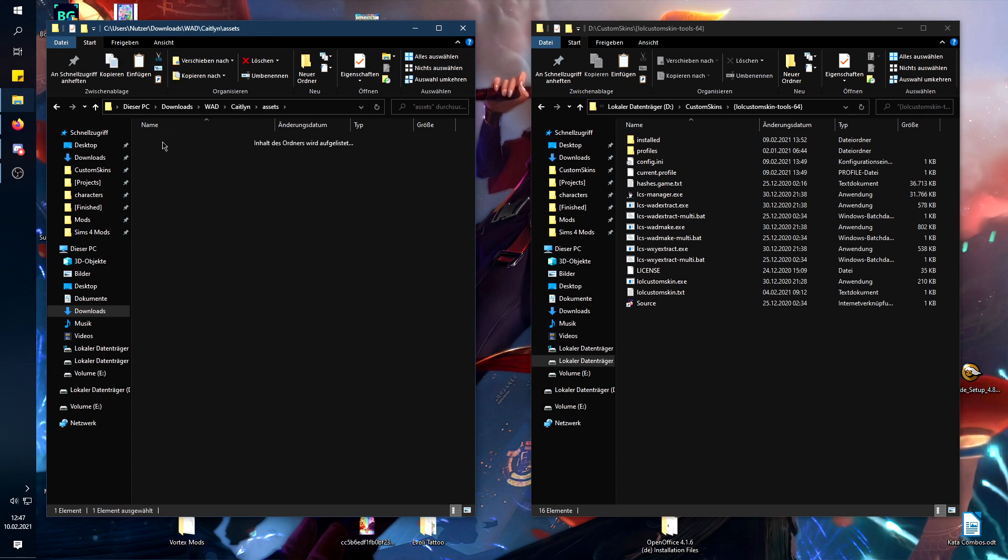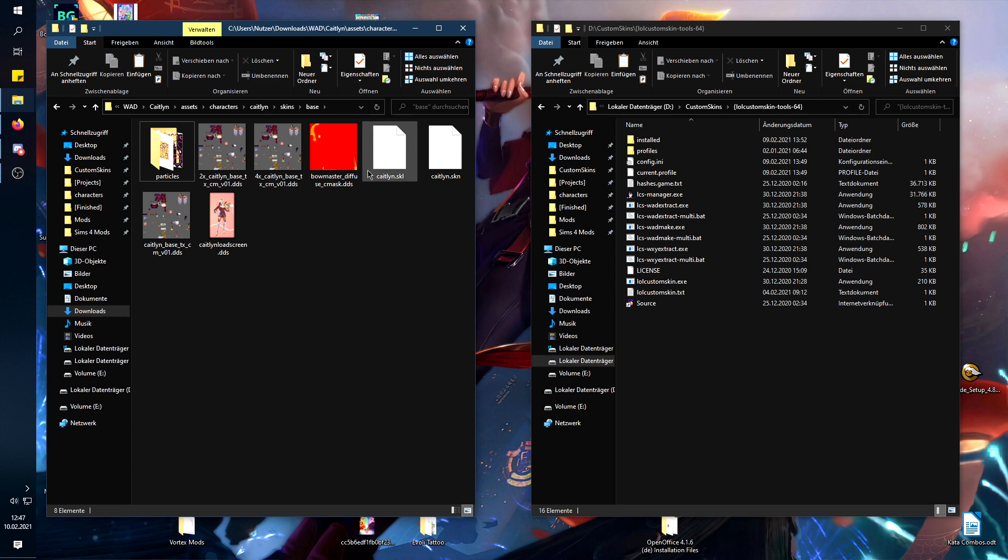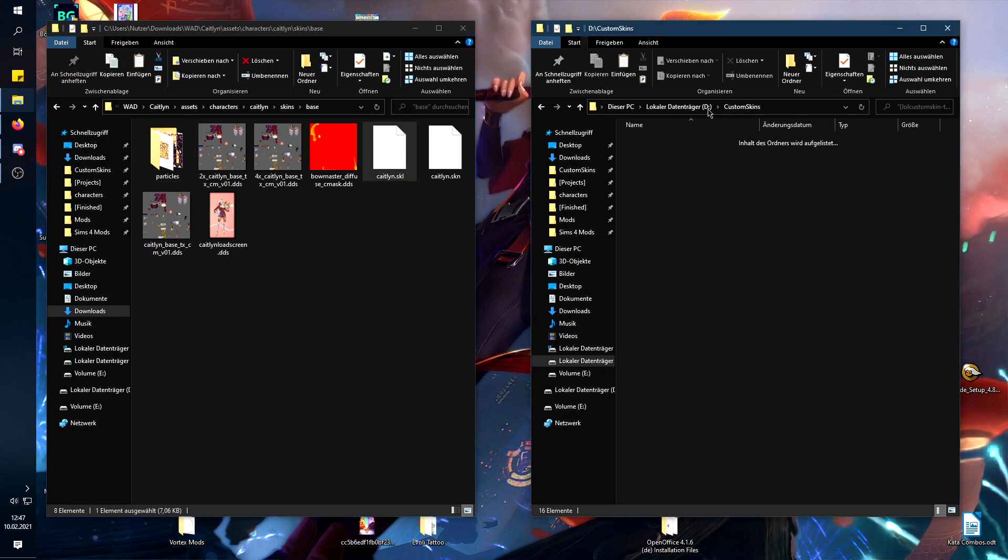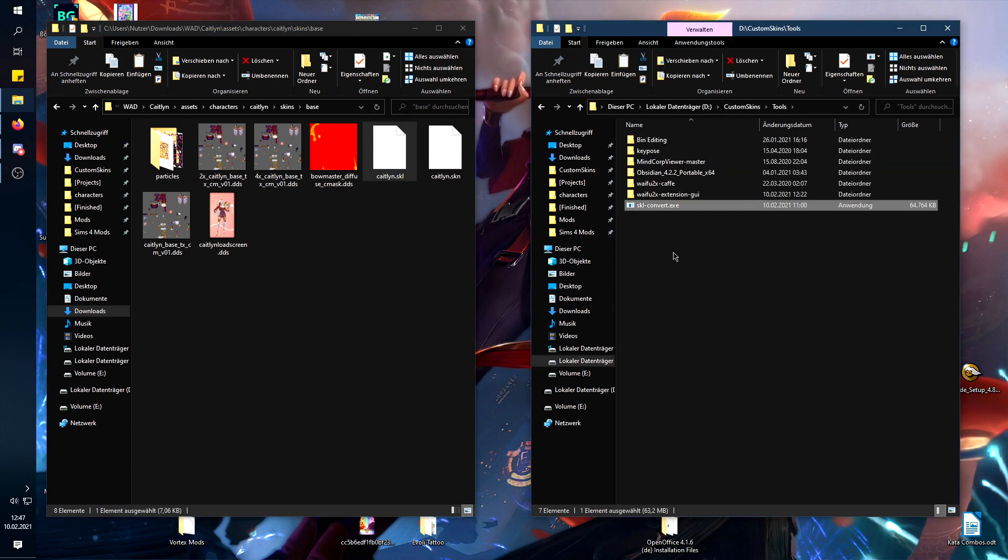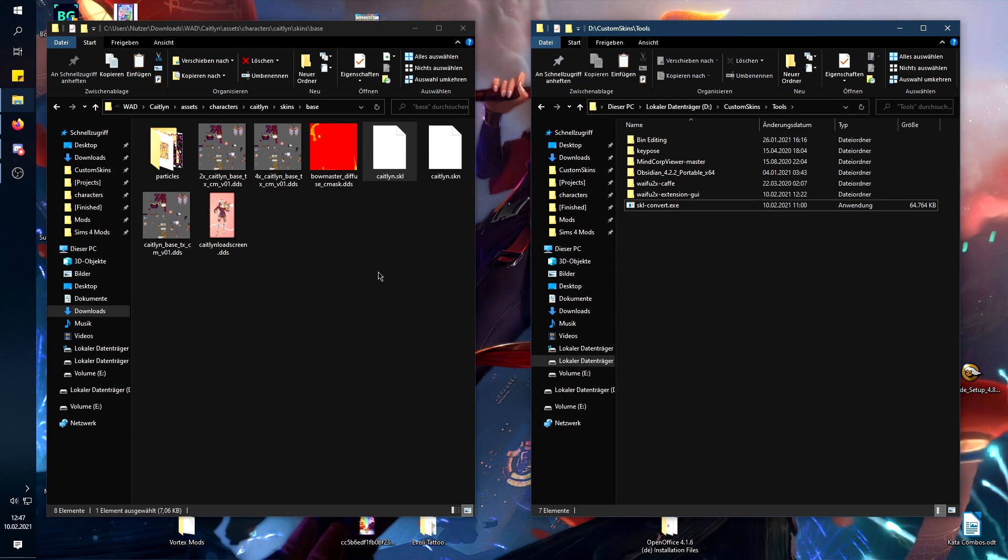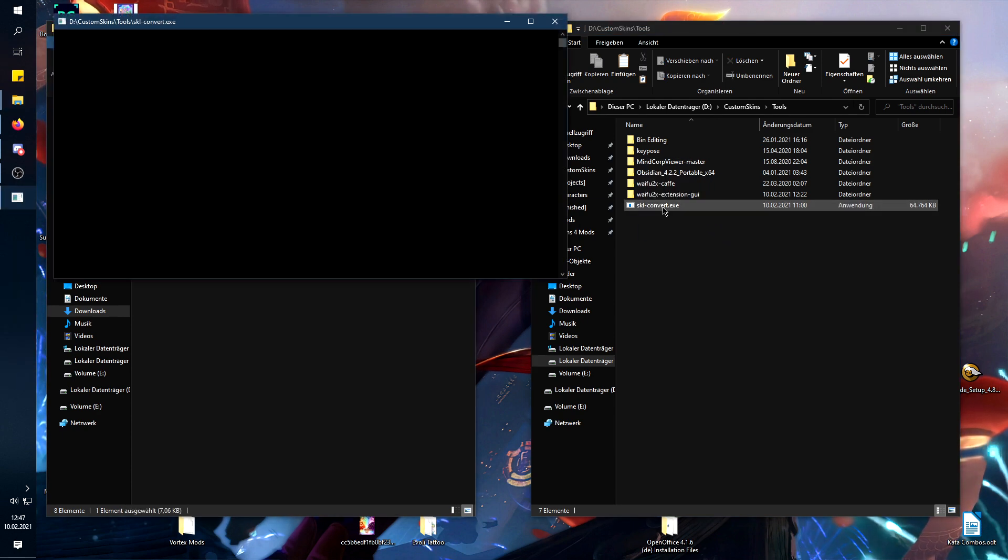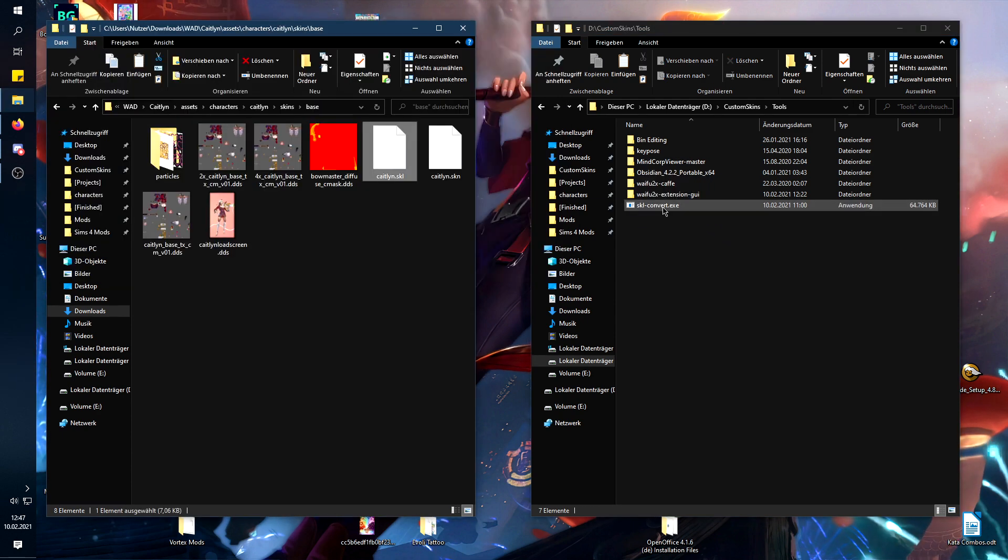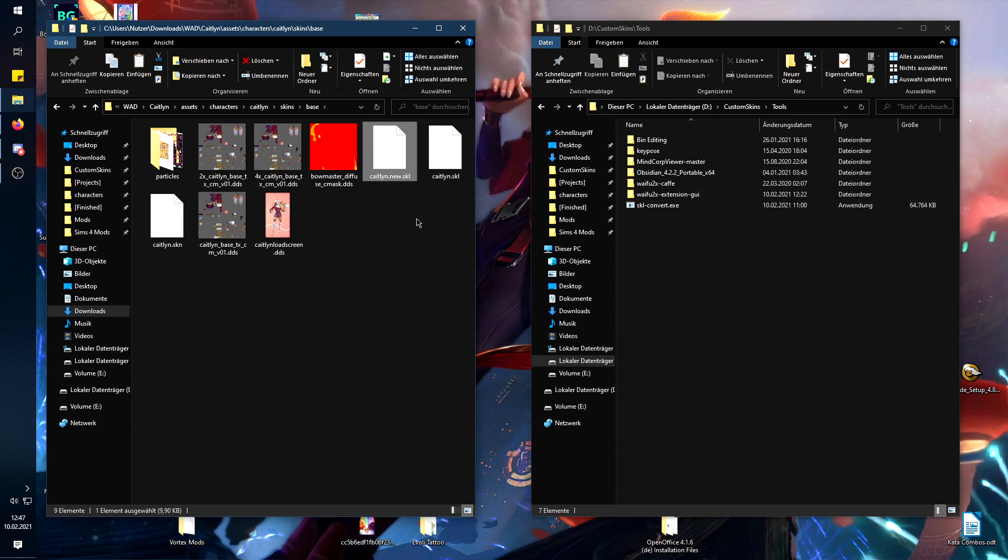So now you have all the files. Now here you have the .skl file. Then you will need to get the tool from Marilly, the SKL converter. Now what you want to do is just drag it in there, and it opens another window and just creates a new .skl.